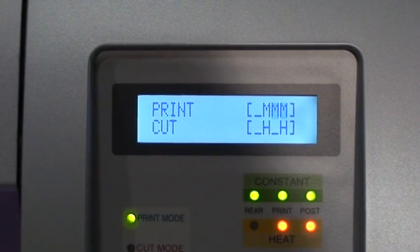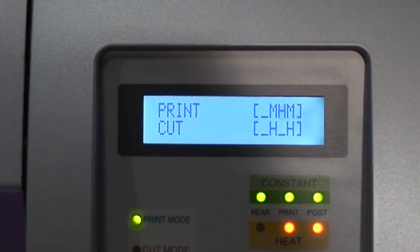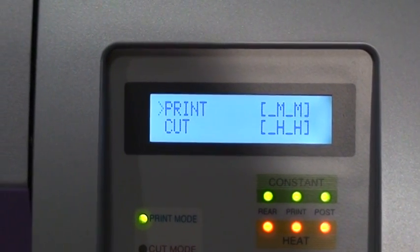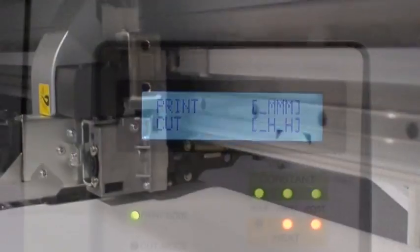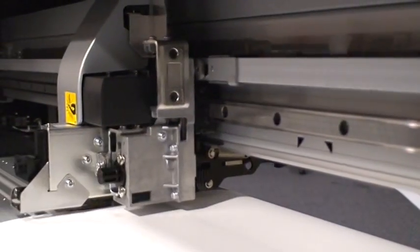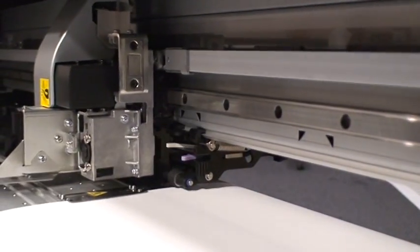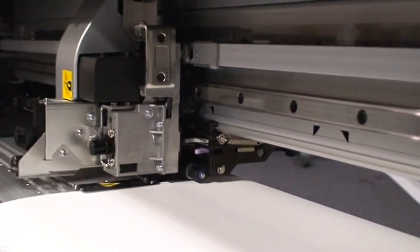You can also adjust the pressure of the pinch rollers during both printing and cutting. When selected, this is done automatically by the machine.